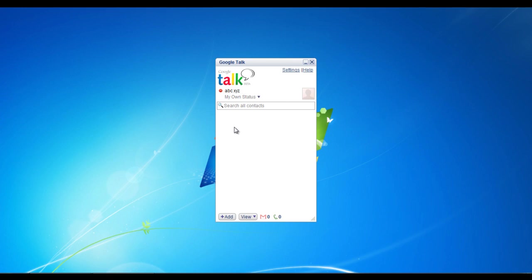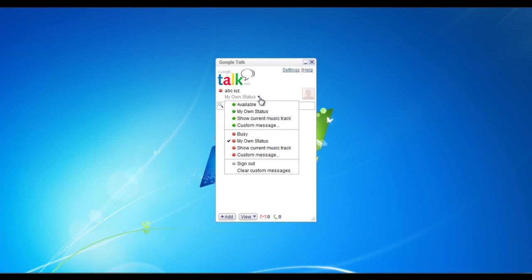To sign out of the application, simply click on the drop down menu and select the sign out option.